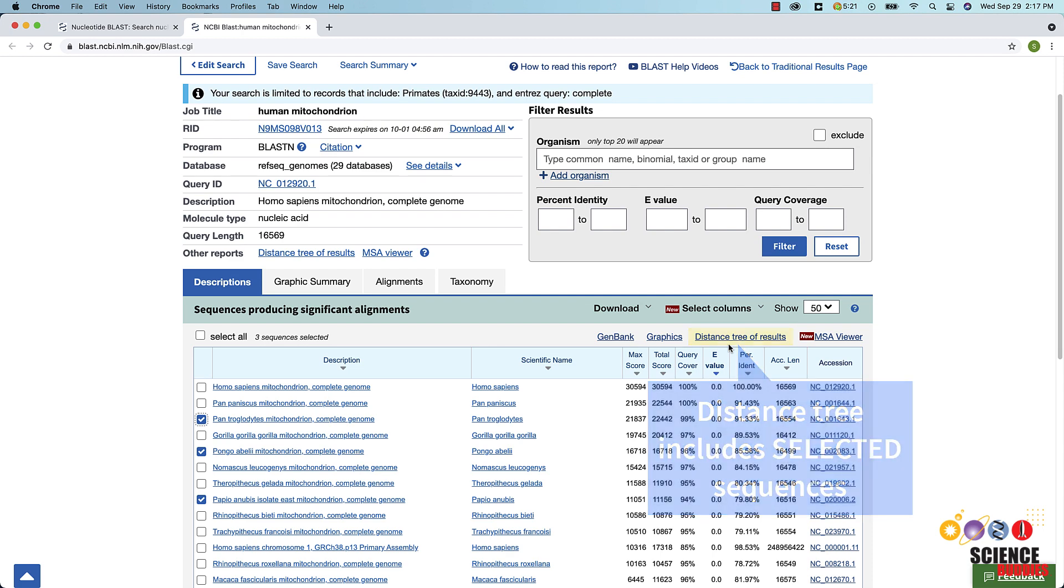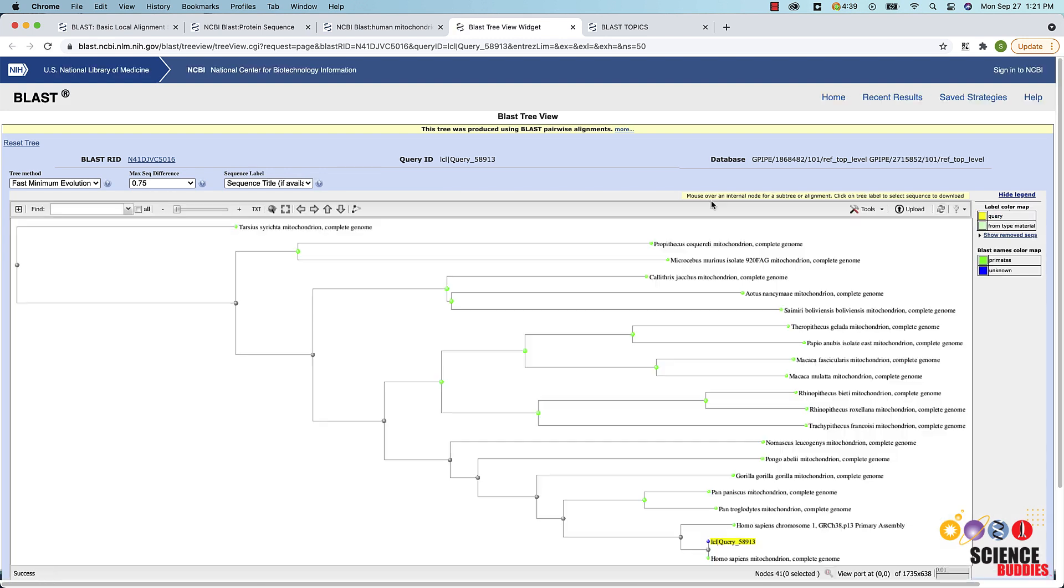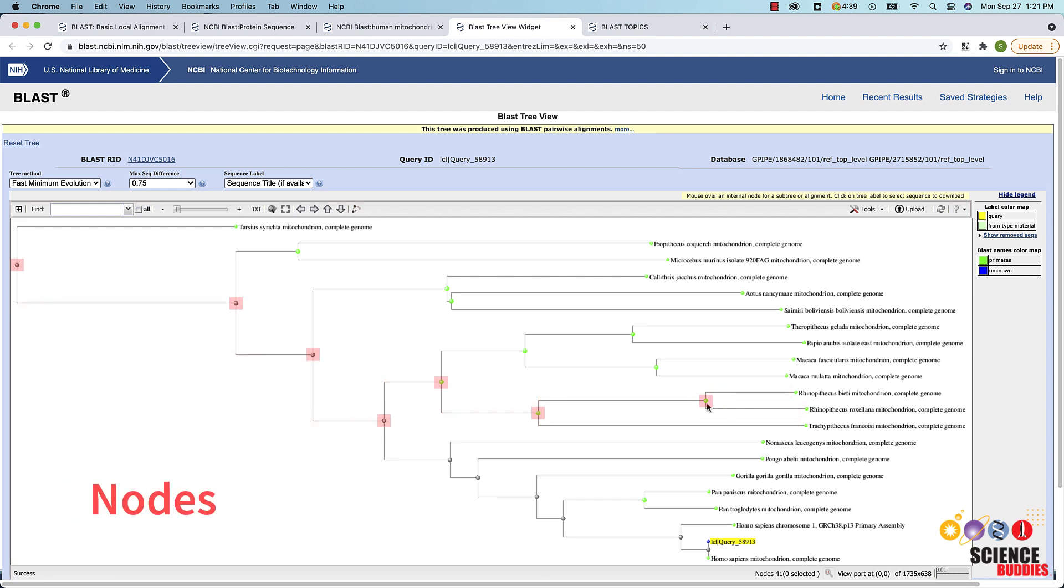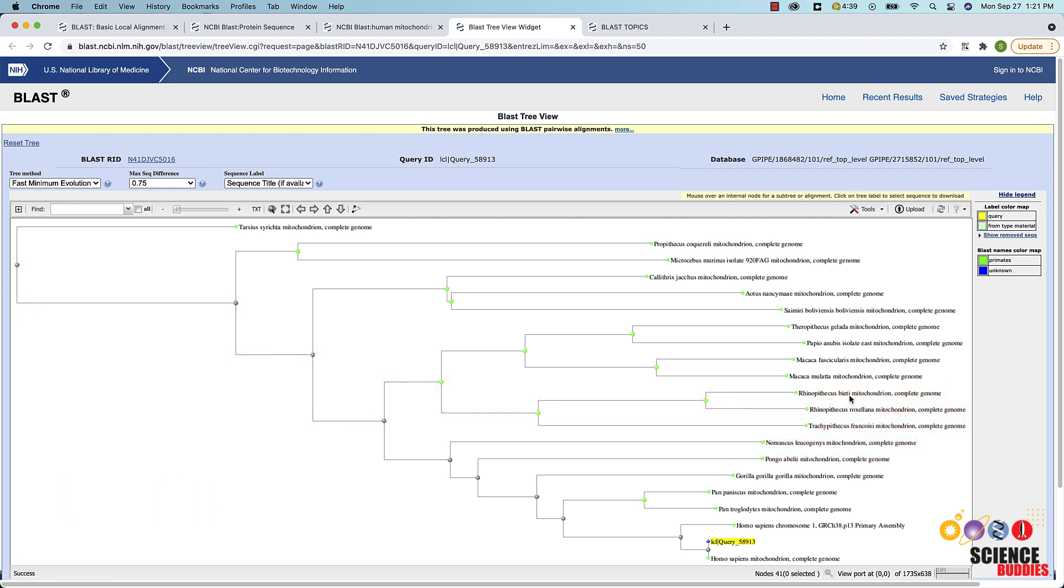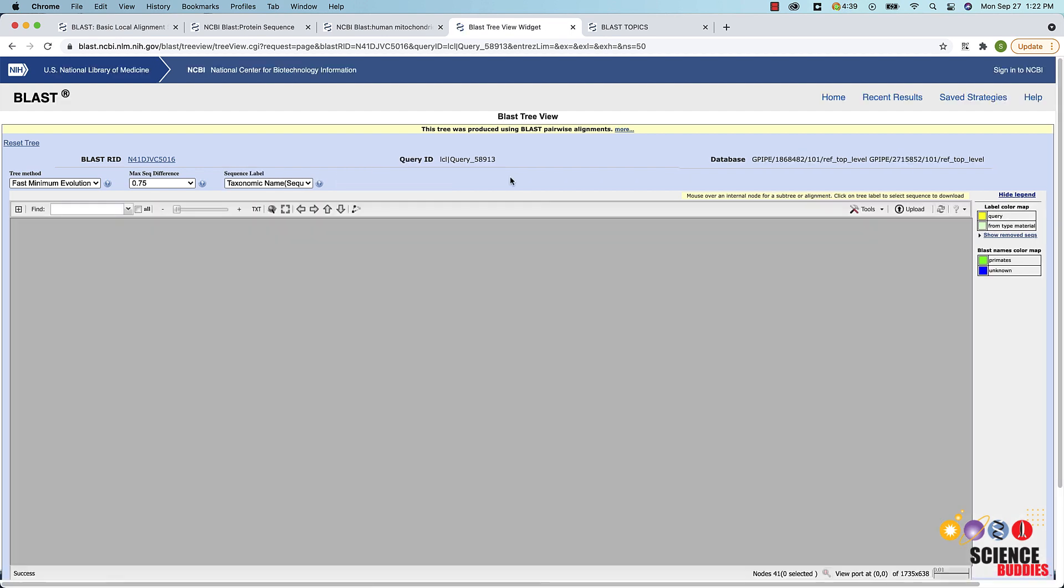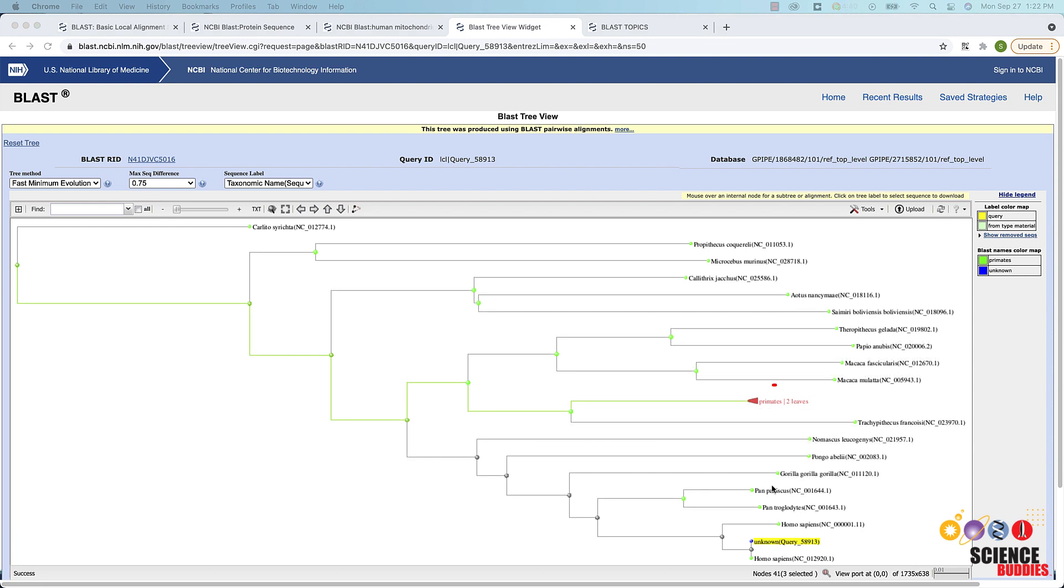The distance tree of results link opens a new page. The phylogenetic tree consists of branches, nodes, and the labeled leaves. It might be helpful to change the sequence label to a taxonomic name in the drop-down list. Your query sequence is highlighted in yellow. A triangle indicates when multiple sequences are clustered together in one leaf.